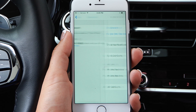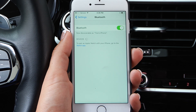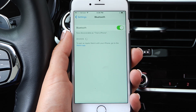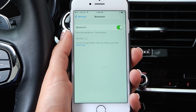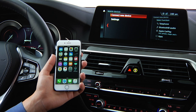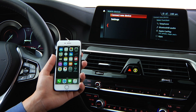It's recommended that you restart your phone before beginning the new connection. Once your phone is restarted, go to the iDrive and from the Communication menu, select Connect New Device.